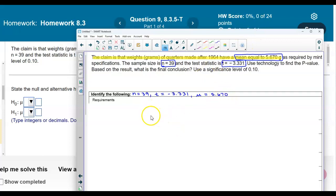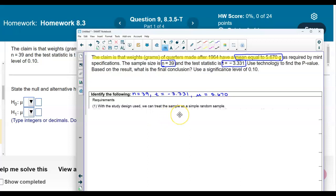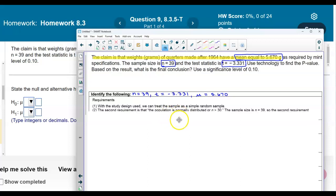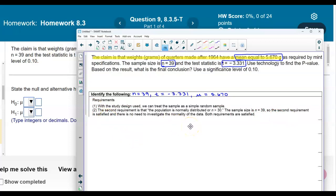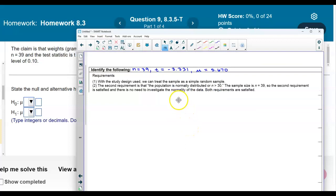Now we need to check our requirements. With the study design used, we can treat this sample as a simple random sample. The second requirement is that the population is normally distributed, or that the sample size is greater than 30. The sample size is 39, so the second requirement is satisfied, and there is no need to investigate the normality of the data. Therefore, both requirements are satisfied.